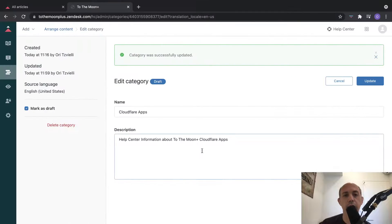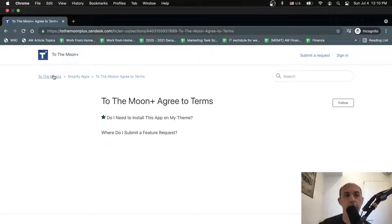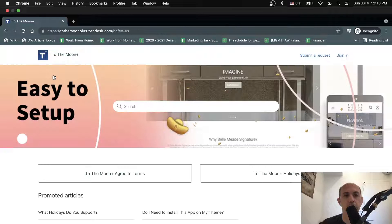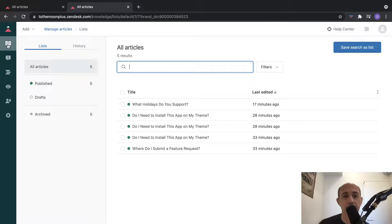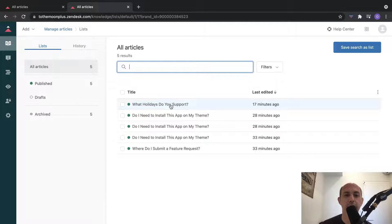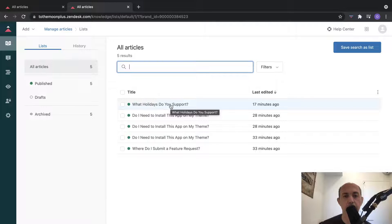Let's look at some details to explain how these things work. This is the back end of Zendesk Guide. The main thing about Guide is for you to provide content - typically either Q&A, so questions and answers, or just general content.